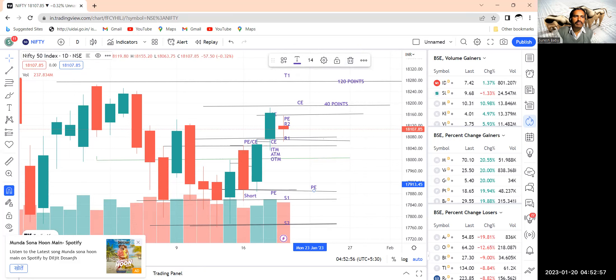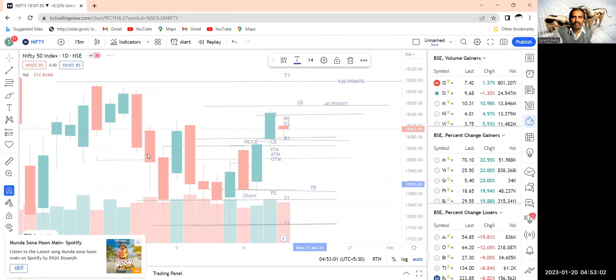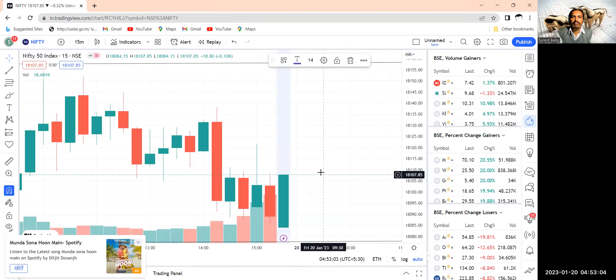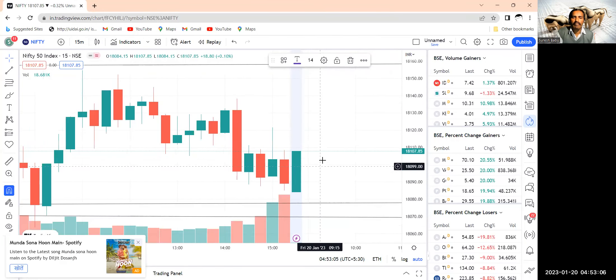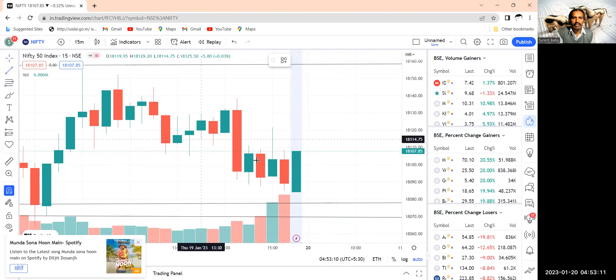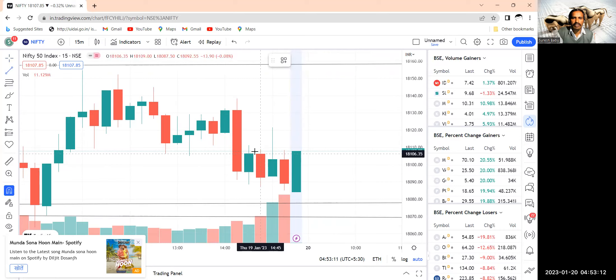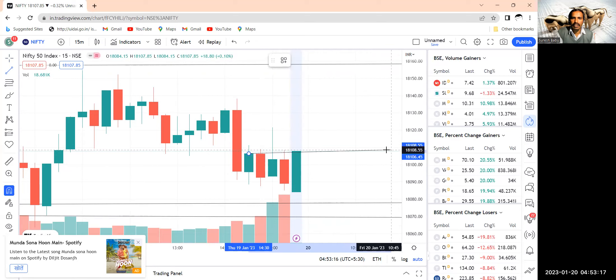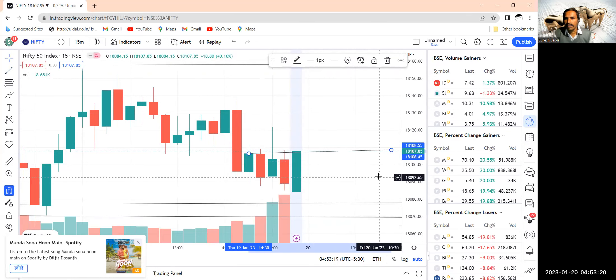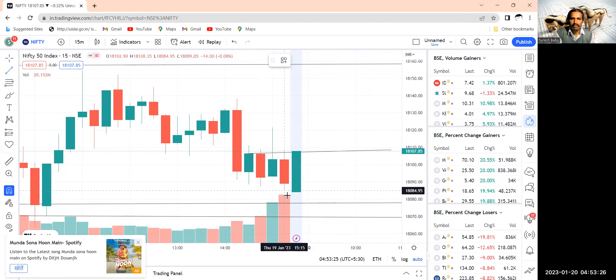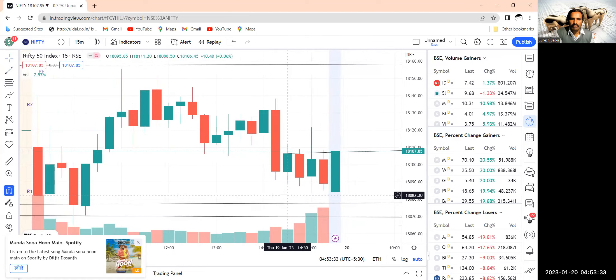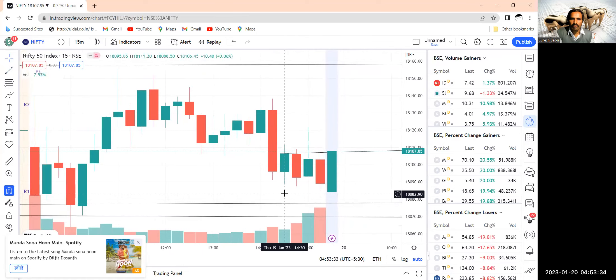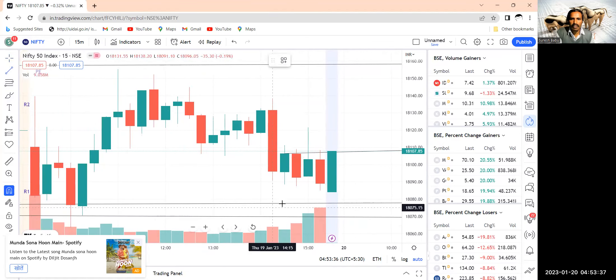So this is what about the one day chart. Let me take now 15 minutes chart. Usually this is the main strategy. So last 15 minutes, yesterday's last 15 minutes. Let me work here. So here, this is the trend line approximately. So 18,188 and the low which has made in 15 minutes, 15 minutes low which has made yesterday.